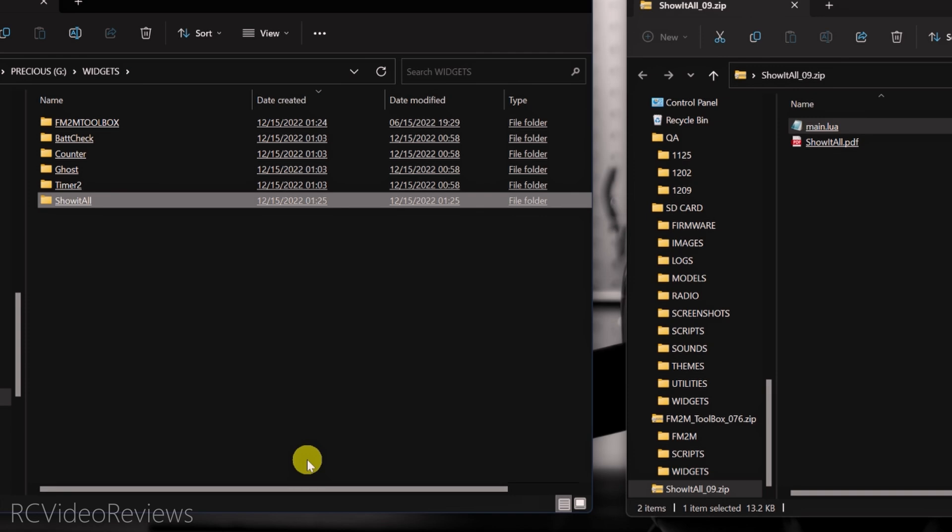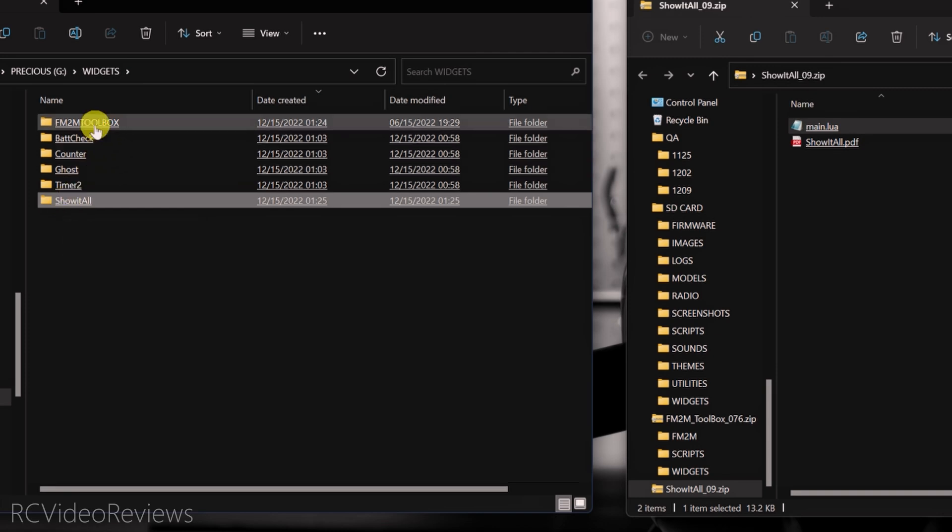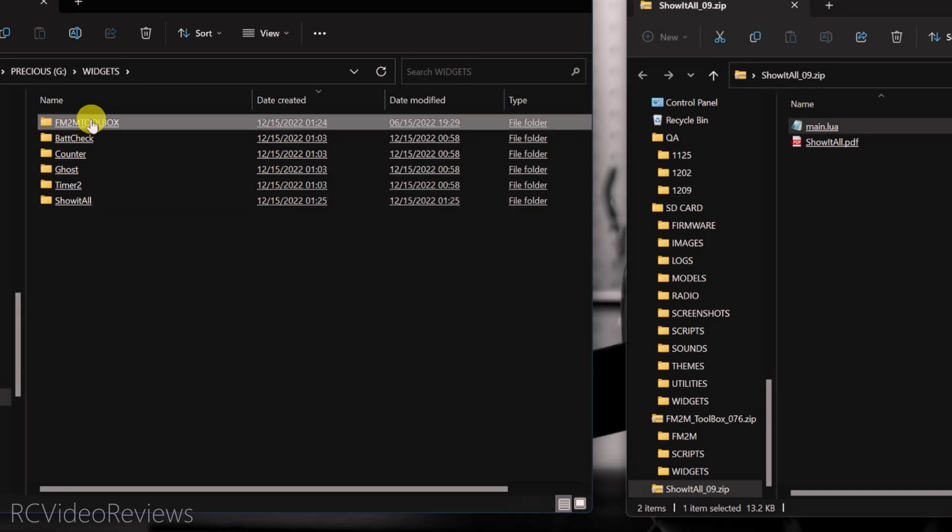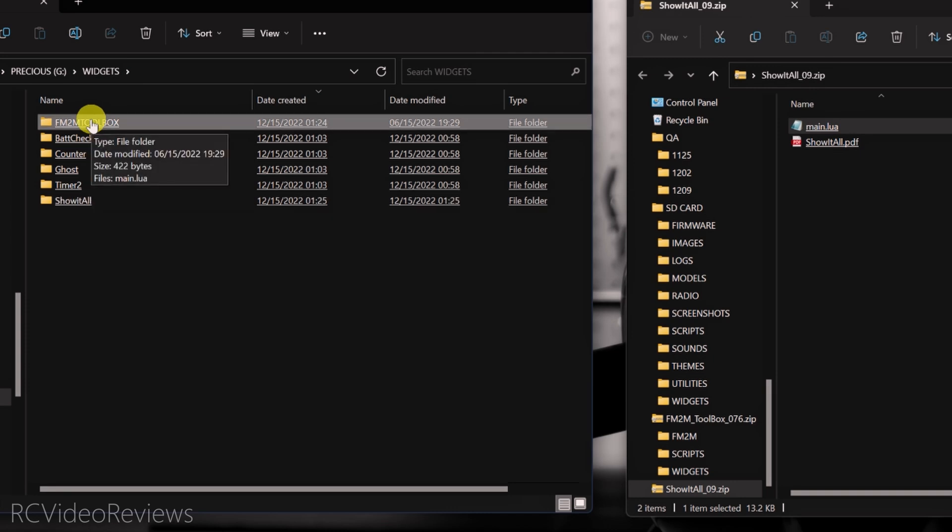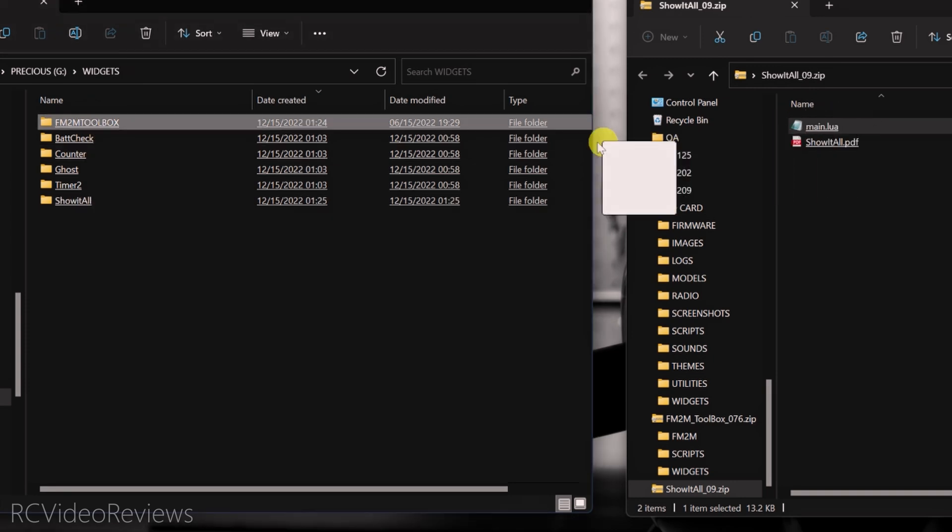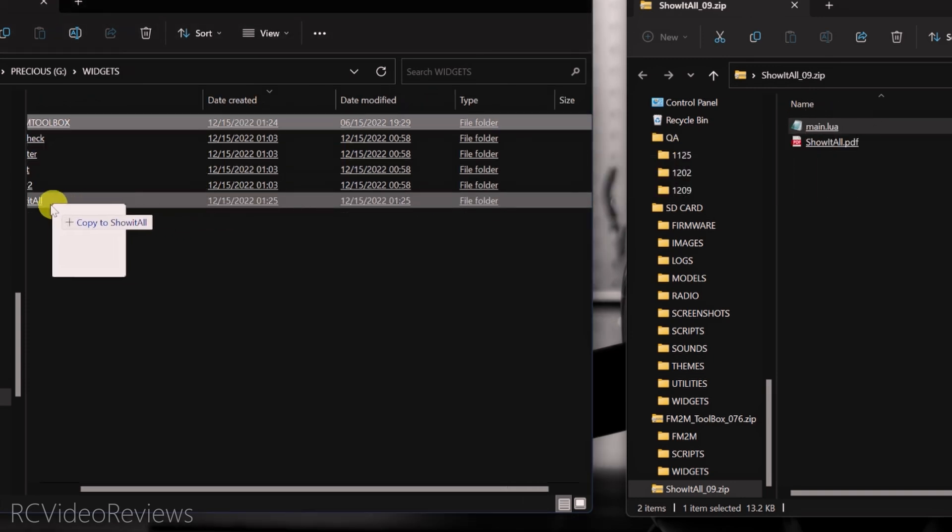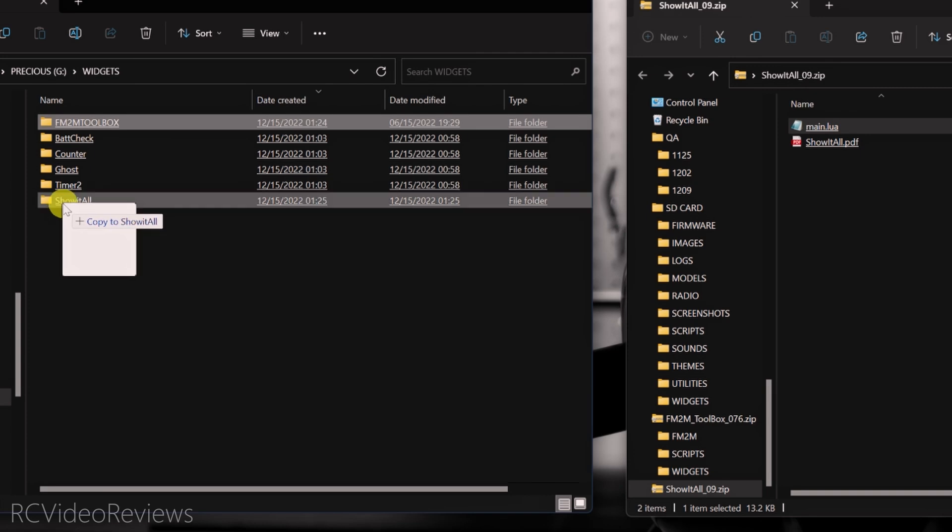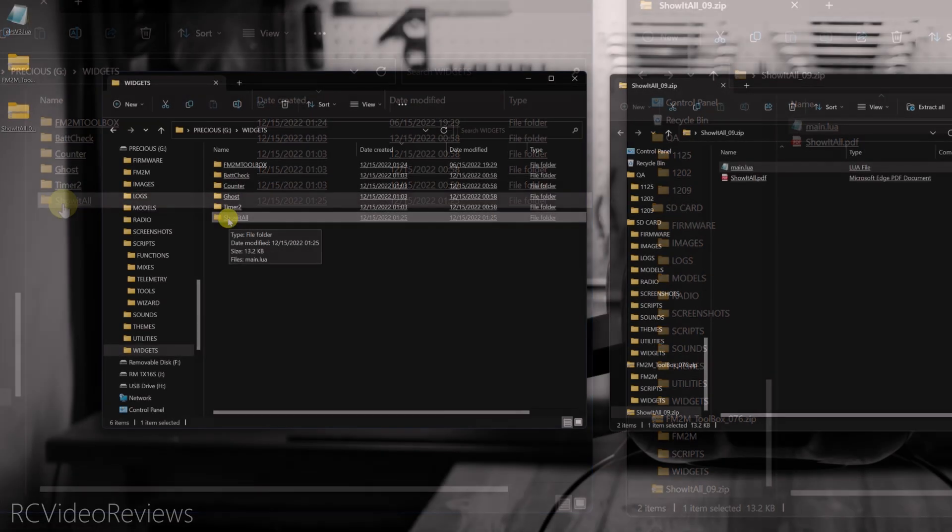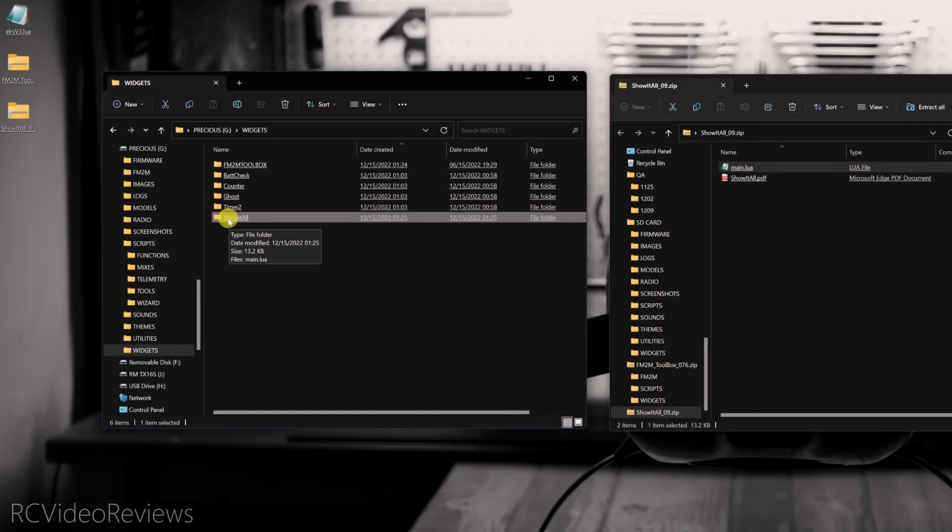Now all widget installation follows the same kind of model. You'll have to create a folder in your widgets directory and then drag a Main.Lua inside that folder. In the case of Fly Me to the Moon, he did that for us. So I'll take this Main.Lua now and I'll drag it into the Show It All folder and just let it go. So far we've cleaned up our tools menu on the radio. We've upgraded our ExpressLRS script from version 2 to version 3. We've installed the Fly Me to the Moon toolbox and we've added a new widget. Let's get back to the radio and see how all this stuff works.